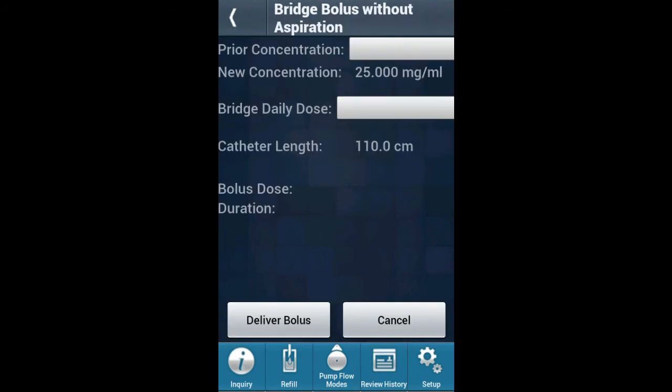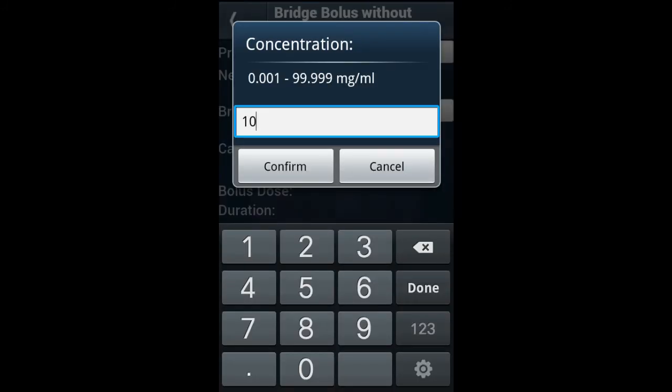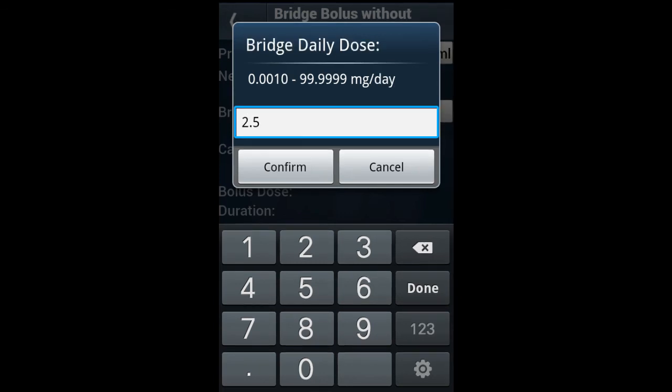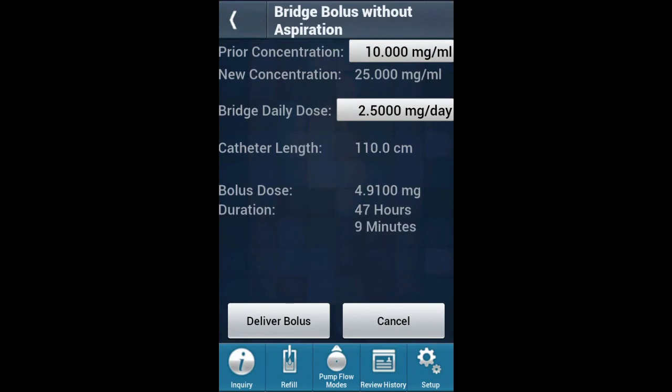Here you will enter the prior concentration and the Bridge Daily Dose. Prior concentration is the concentration of the old medication, and the Bridge Daily Dose is the dose that the old medication will be delivered at. After the values have been entered, the Bridge Dose and Duration will auto-populate.